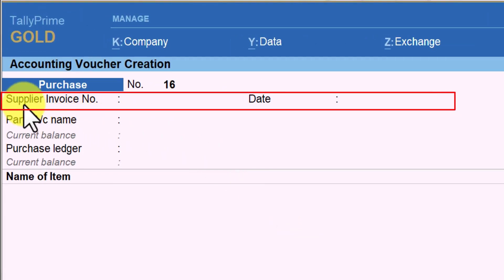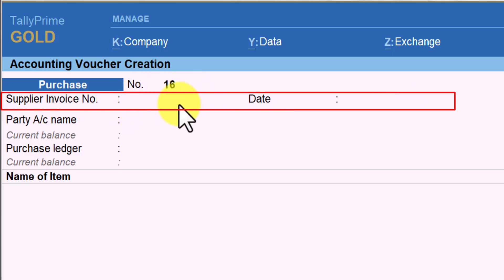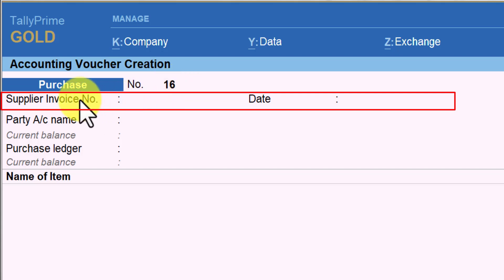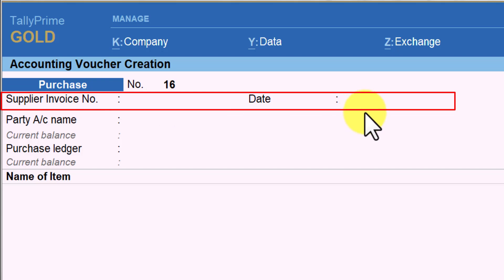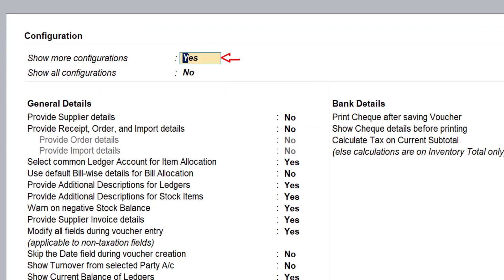If you notice here, we have this additional field called 'supplier invoice number' and the date. This is going to be very useful for you, especially when you enable the GST module, wherein you can capture the supplier invoice number detail from this field. This is your voucher number, which is your internal running voucher number.